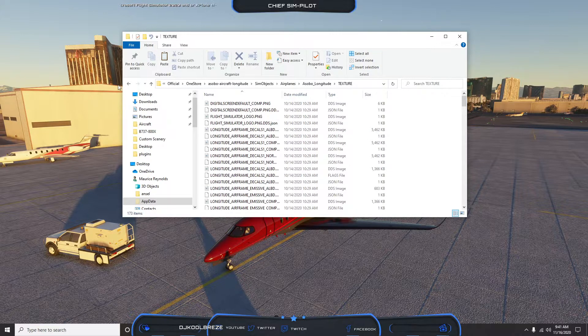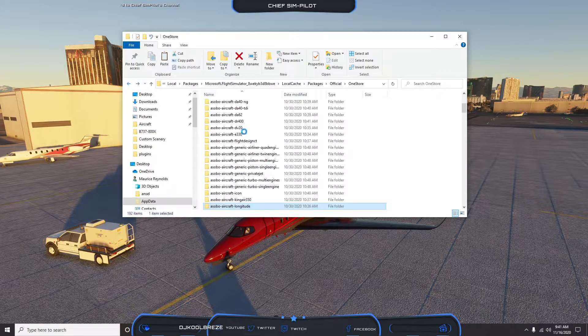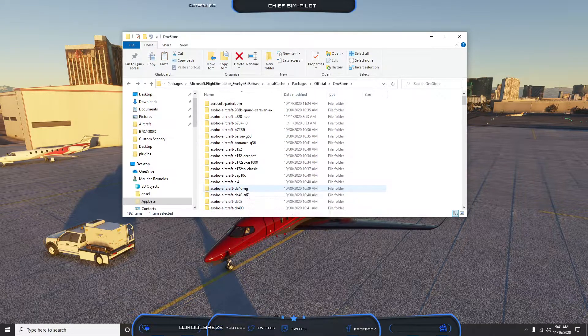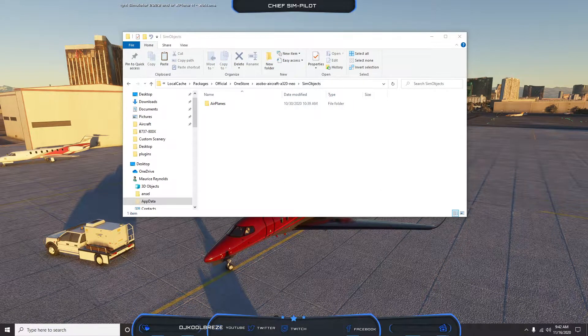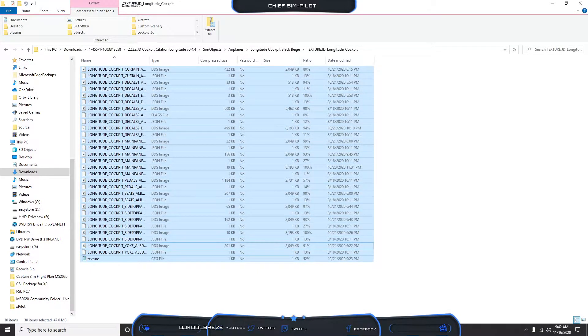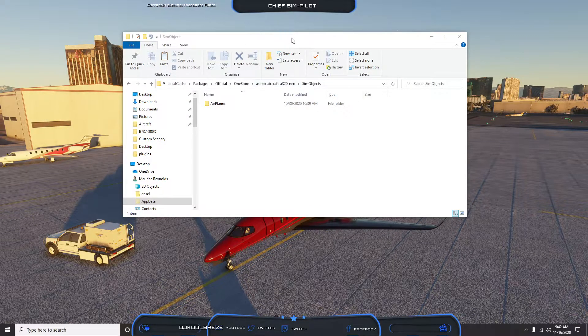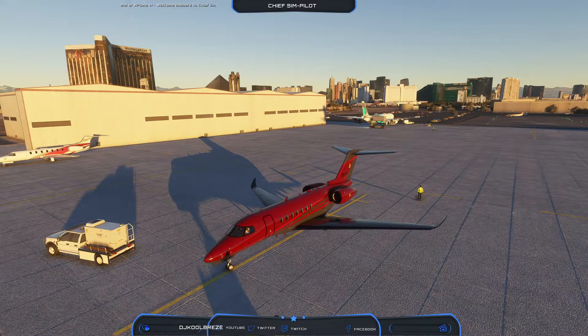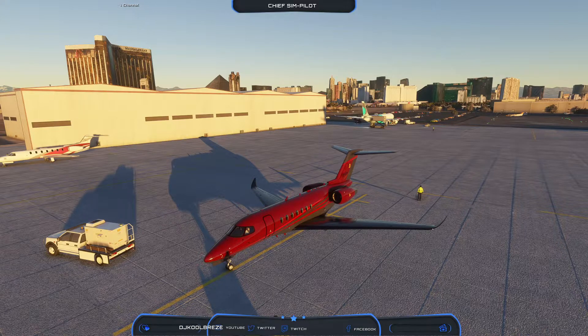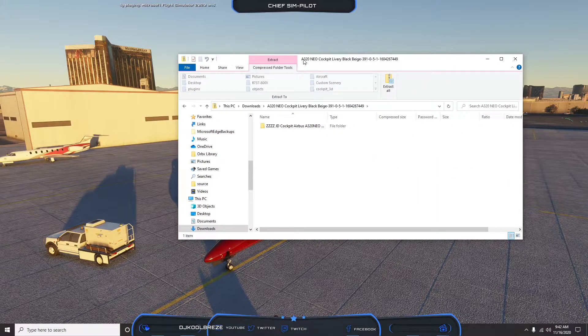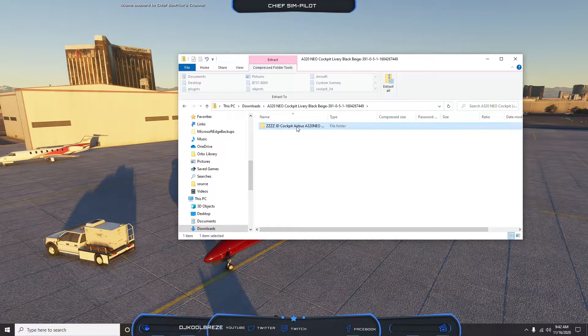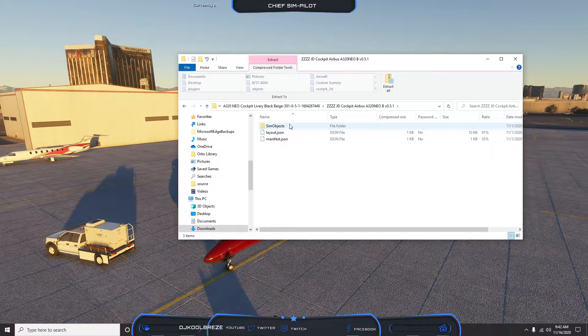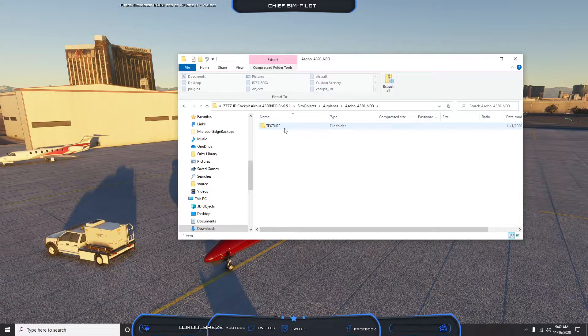Same thing would apply. Let's take a look at the Airbus A320 Neo sim objects. If we pull up our download for it, we'll see A320 Neo cockpit livery Black Beige. You also see the Z files represented to show you it won't go into the Community folder, it'll go into the official folder.